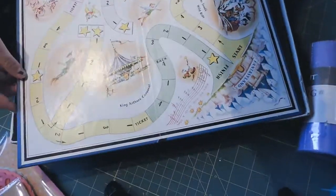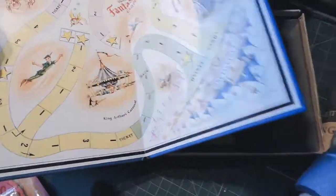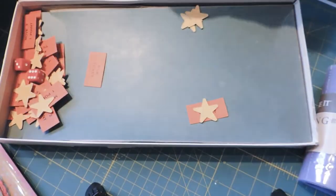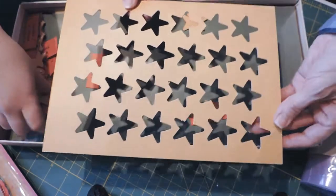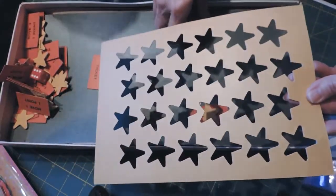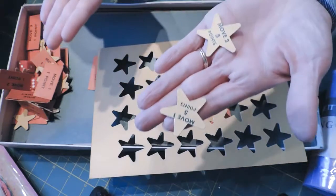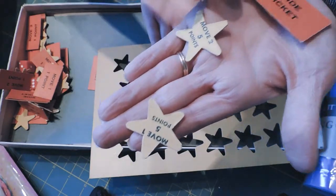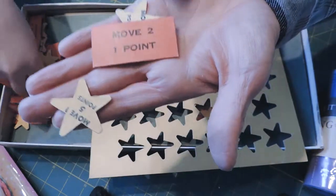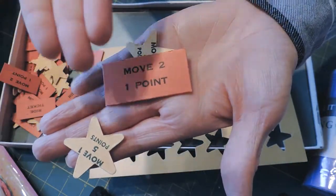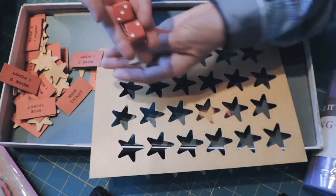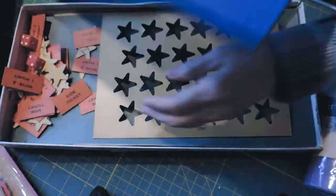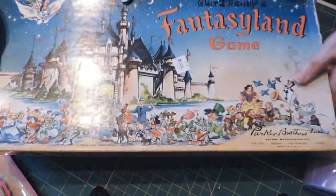It looks to me like all the pieces are here. It's even got the part that the pieces were punched out of. It's got all these little stars with points and ride tickets, so this must have been after Disneyland opened. It's got the dice and all the pieces. I just loved the illustrations on it.